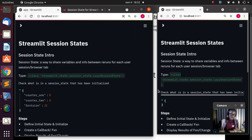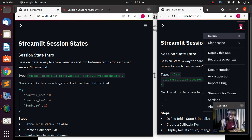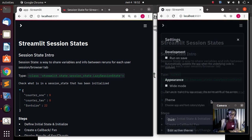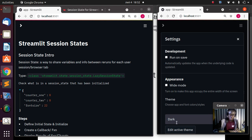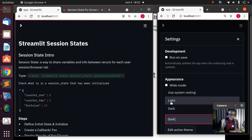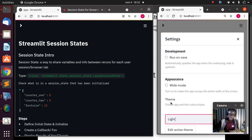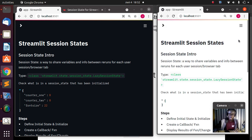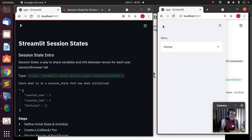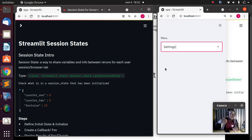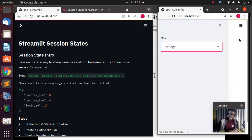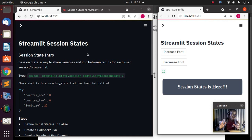Let's change the theme so you know these are different browsers — I'll move it from dark theme to light theme. This is a different user. If I go back to the Settings and make some changes, that particular information stored there is not going to influence this particular part of the app — it's going to be different.